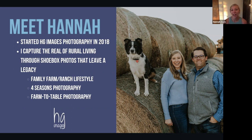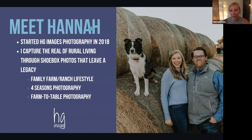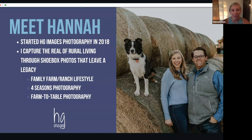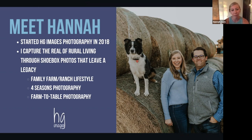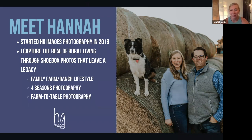That just means I don't necessarily photograph pictures you're going to print and hang on the wall right now, but photos you'll keep tucked away, and later on down the road those photos will mean a lot. You'll be glad to have them to reminisce on how life was today. I do that through farm and ranch lifestyle photography, Four Seasons Photography, and of course farm-to-table photography, specifically for ag producers selling their products directly to consumers.